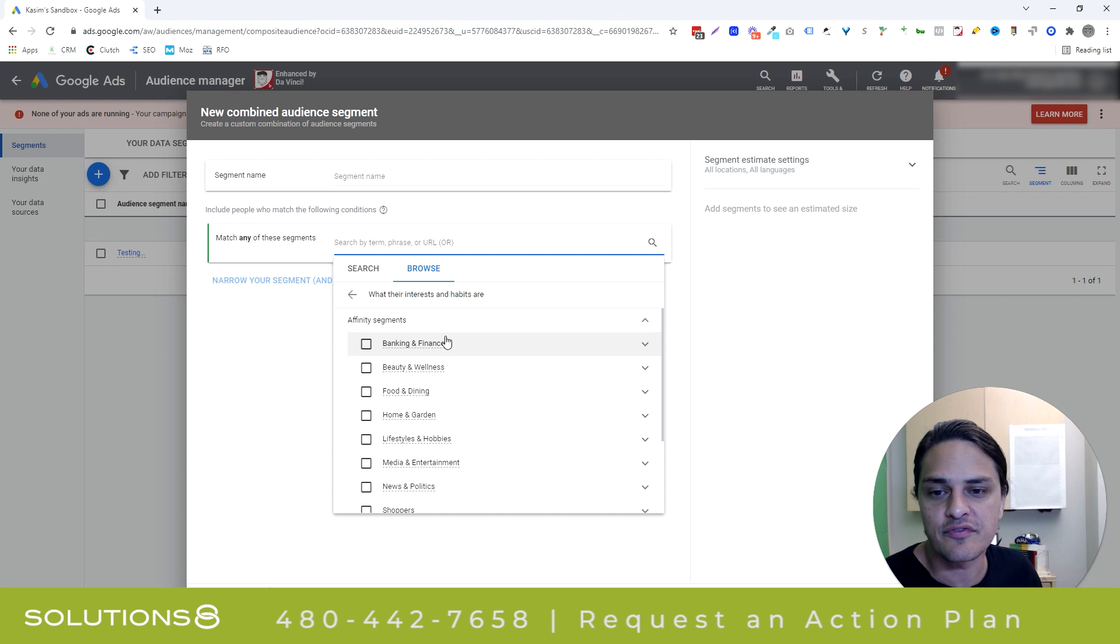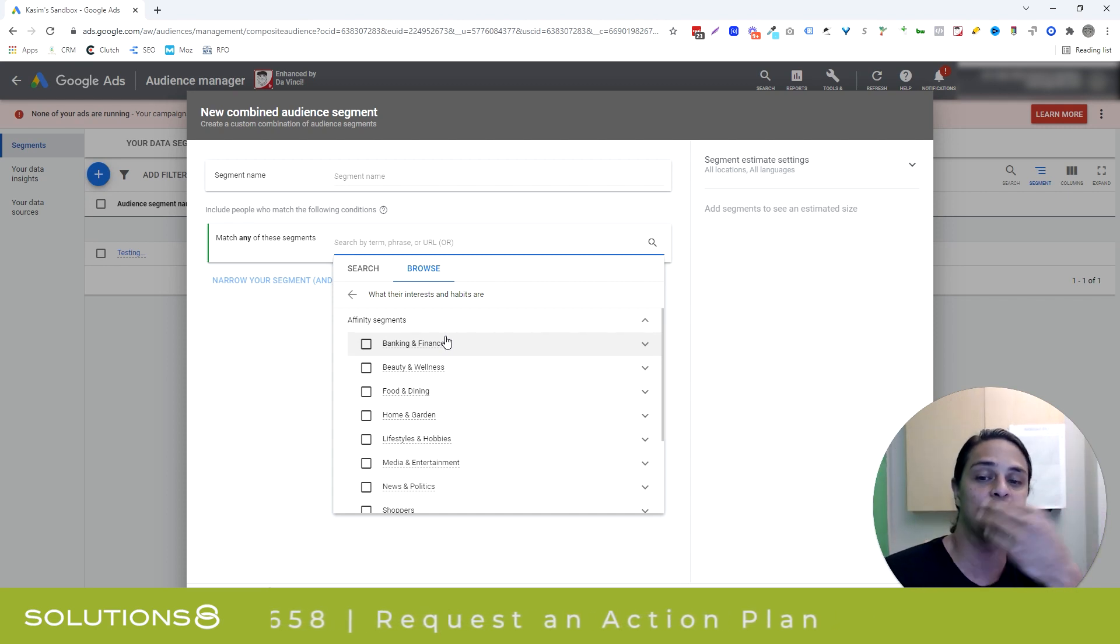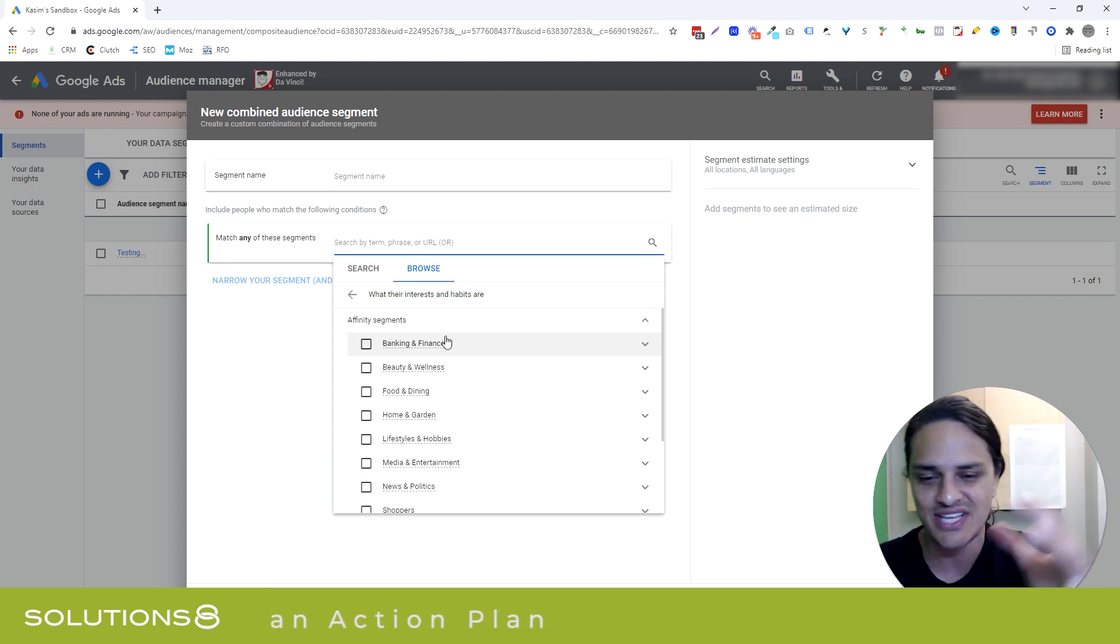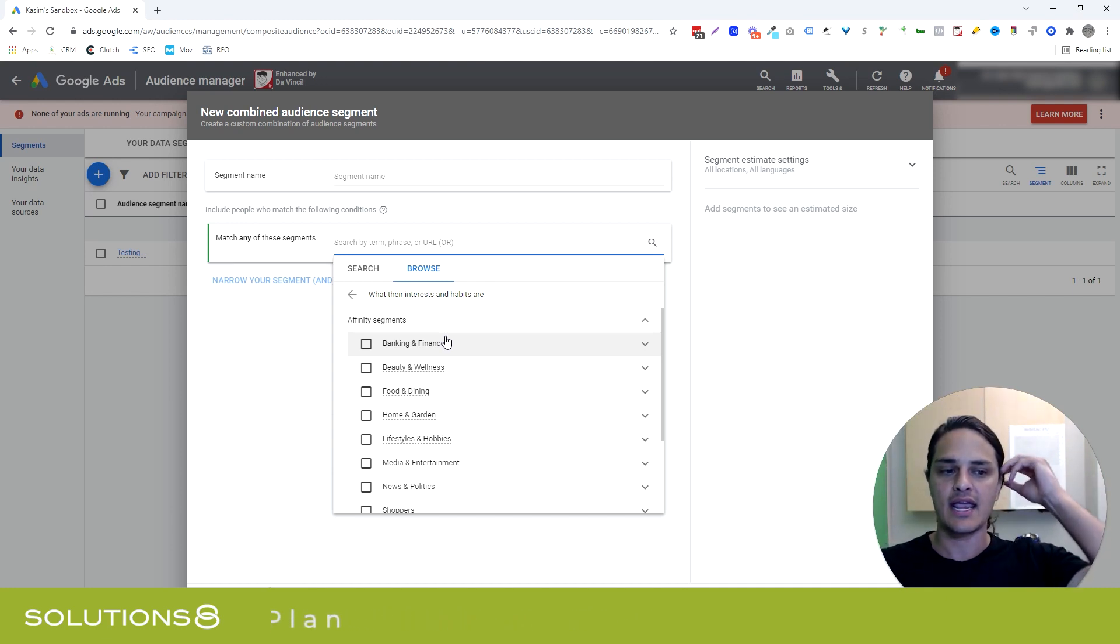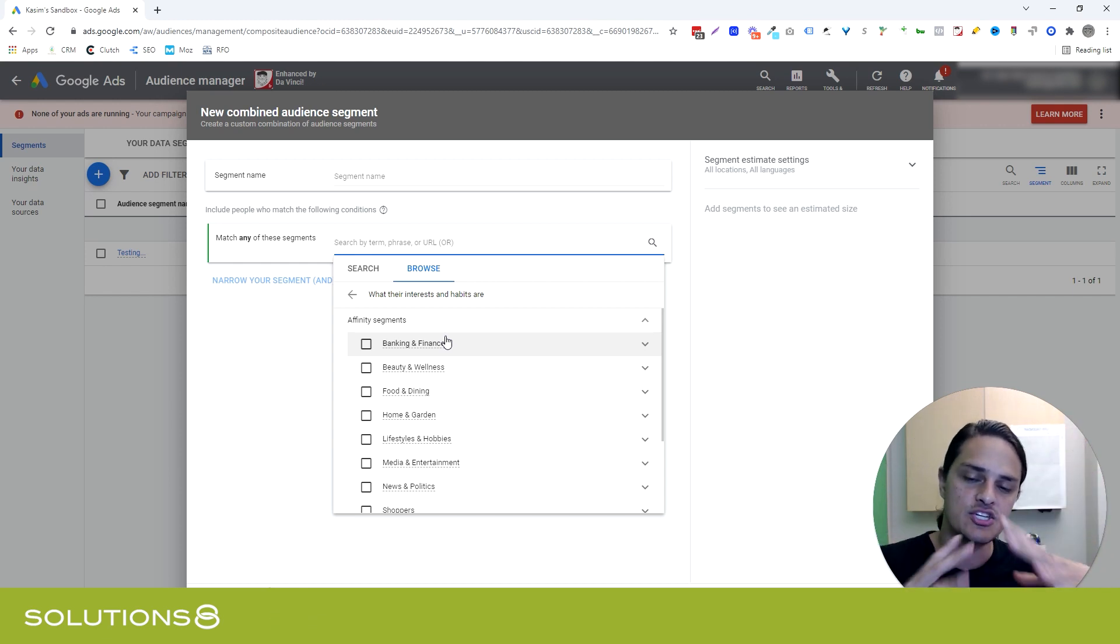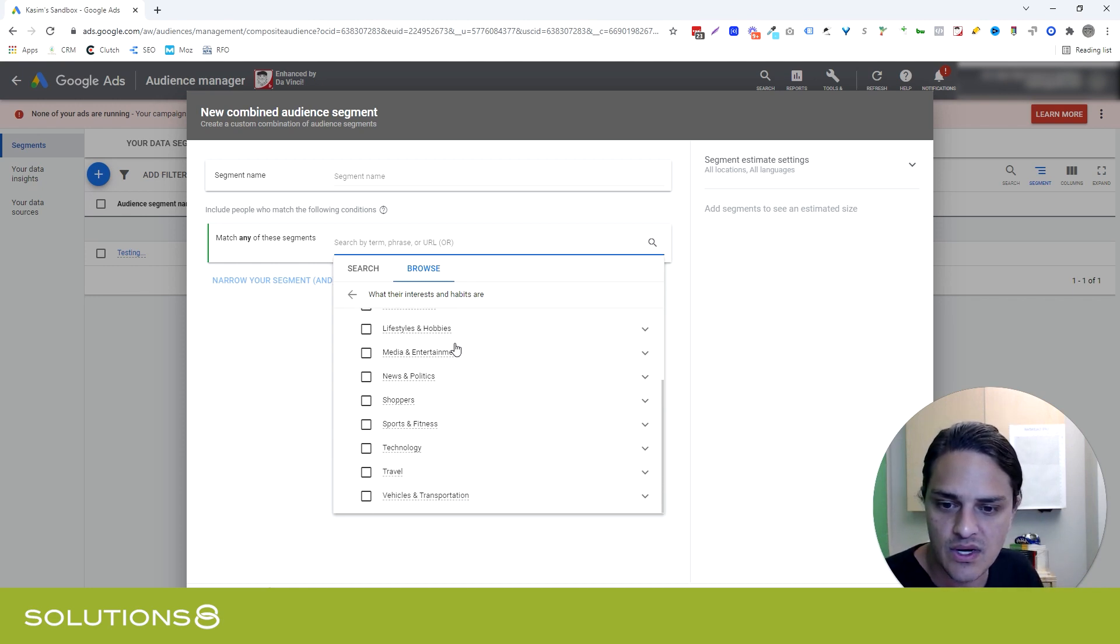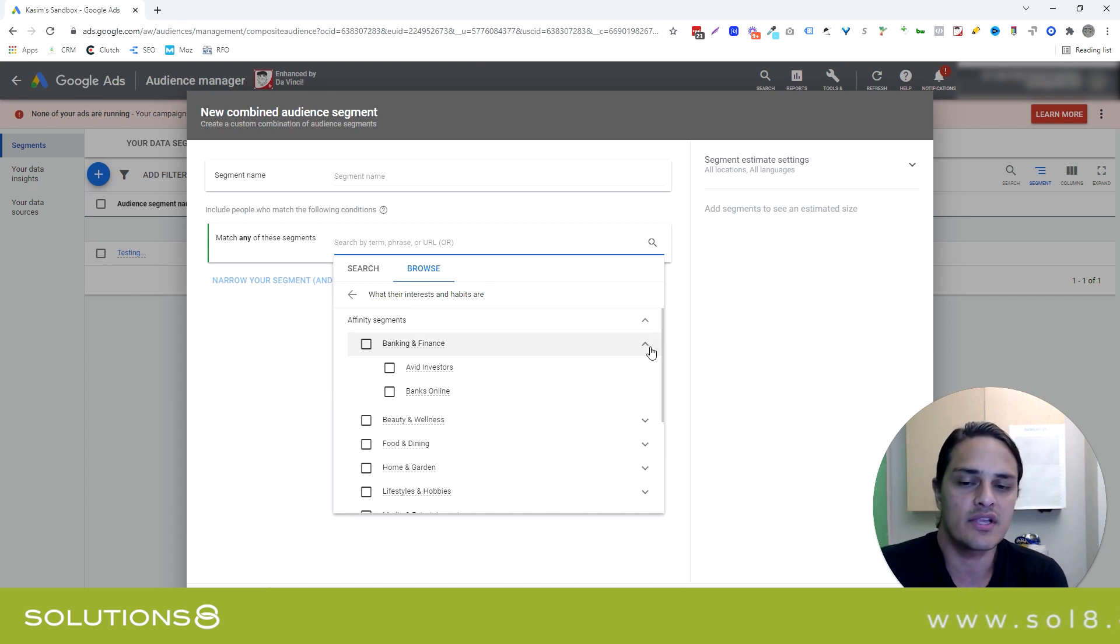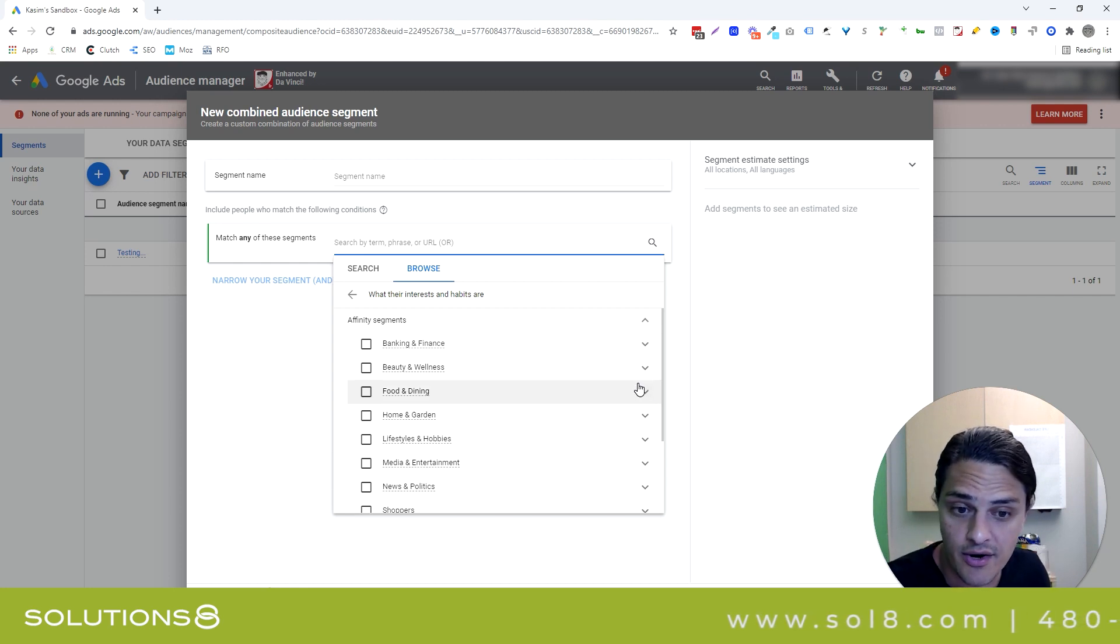So you've got your in-market and your life events. You also have their affinity. Now, affinity isn't quite as strong as in-market. In-market means, I'm ready to buy now today! Not really. But I've been shopping for this, and Google knows that I'm actually in the market. Affinity just means Google's like, hey, these people are interested in this category. So they might not be in the market today, but I know that, generally speaking, this is sort of the stuff that they're interested in.